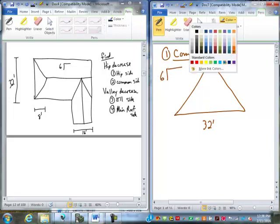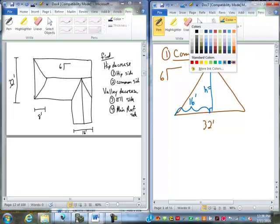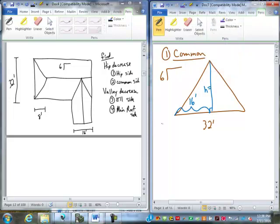So that's what we're given. We need to find the height. The run is going to be half of the 32, which is 16 feet. So it's 6 over 12 equals h over 16 gives us the height is 8 feet.